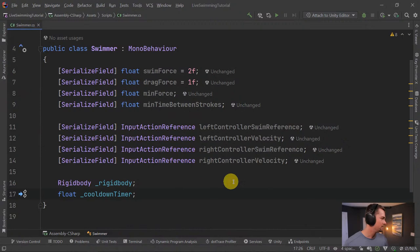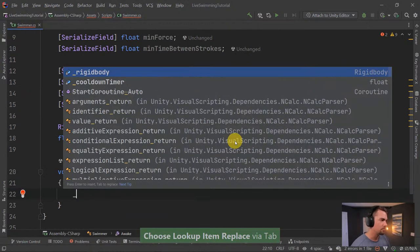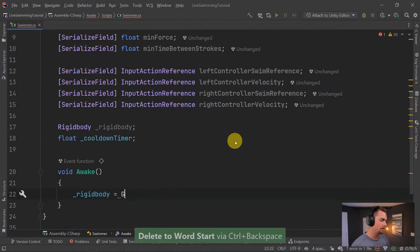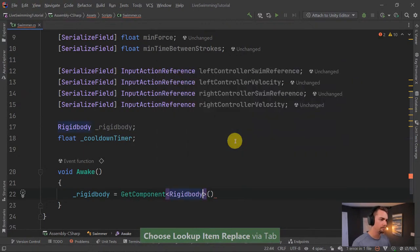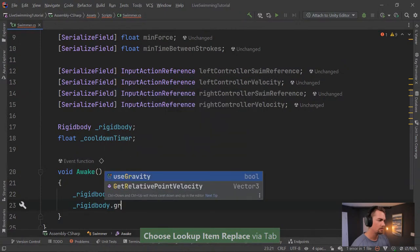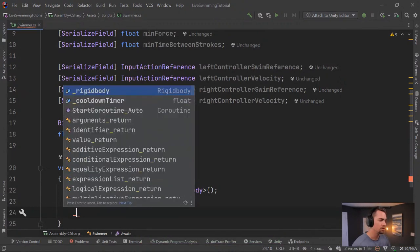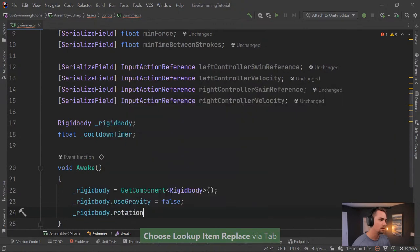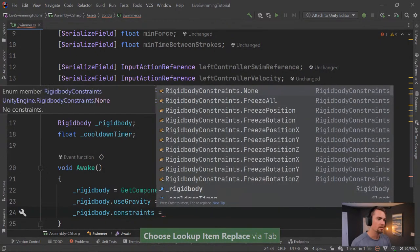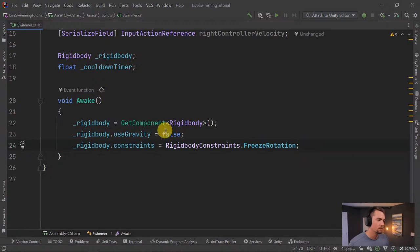In the Awake method, we grab the Rigidbody using GetComponent, set `useGravity` to false, and freeze the rotation using `constraints = RigidbodyConstraints.FreezeRotation` — because rotating the player is nauseating in VR.